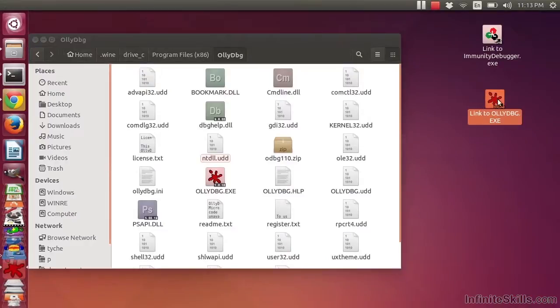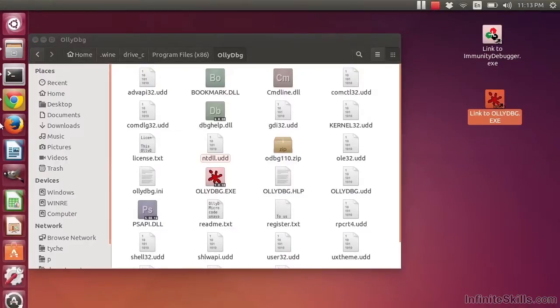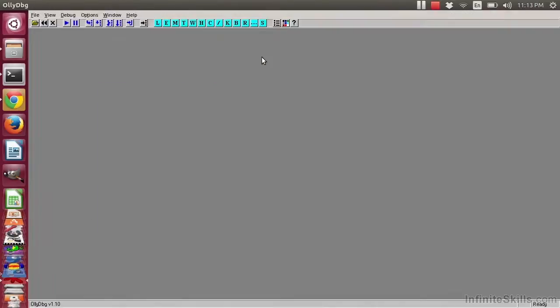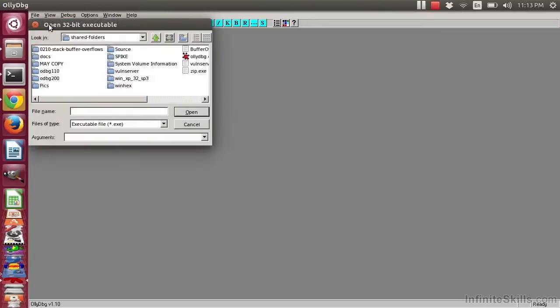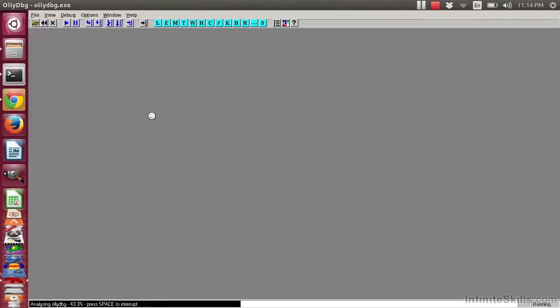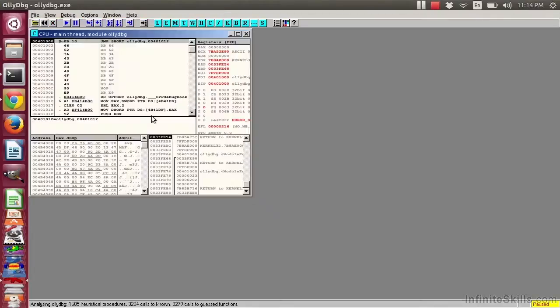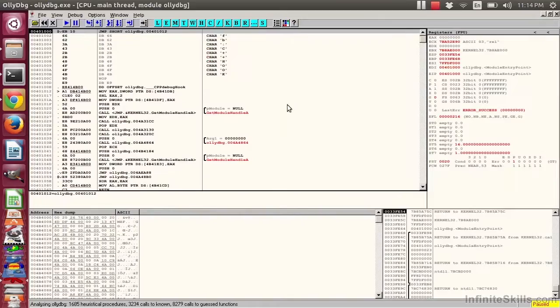When you run Oli Debugger, you will notice that it looks extremely similar to Immunity. There's a reason for that. They have a common code base. Open OliDB and here you see the same four windows.